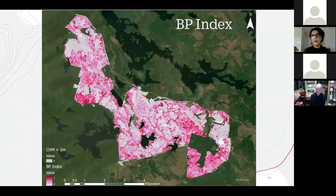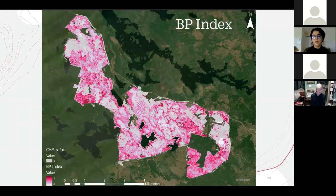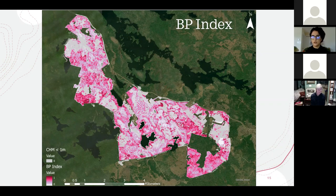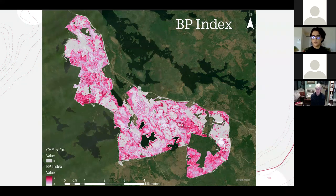Here is the map of the BP Index, with pink showing a value of one indicating higher structural diversity, ranging to zero with lighter areas showing less structural diversity. I removed areas less than one meter in the canopy height model, as given the over-predicting effect and since those areas are so low in height, it didn't appear relevant when measuring structural diversity. There are distinct areas with low and high structural diversity, showing a lot of contrast in the map.